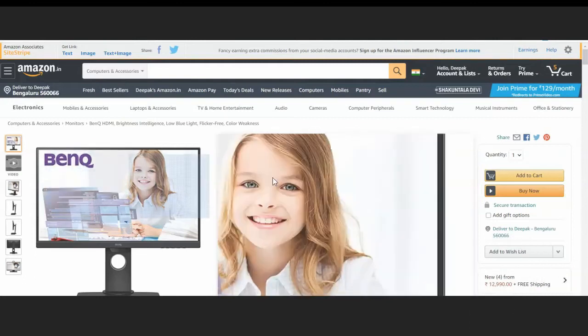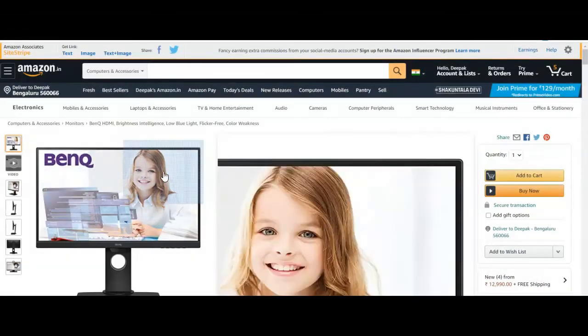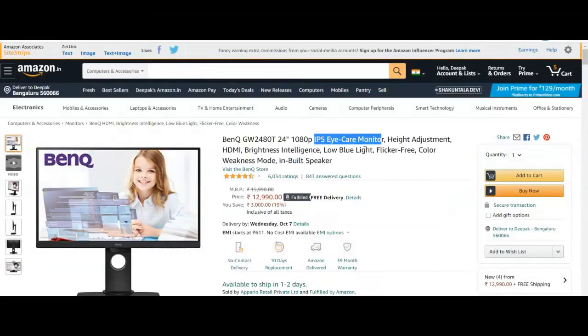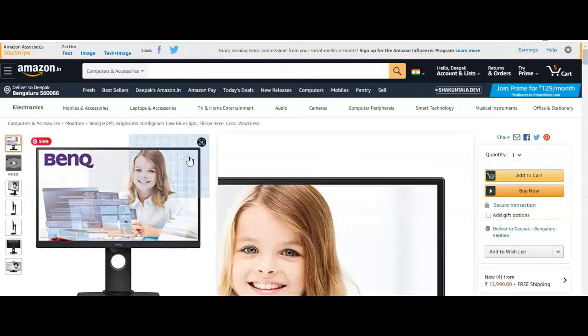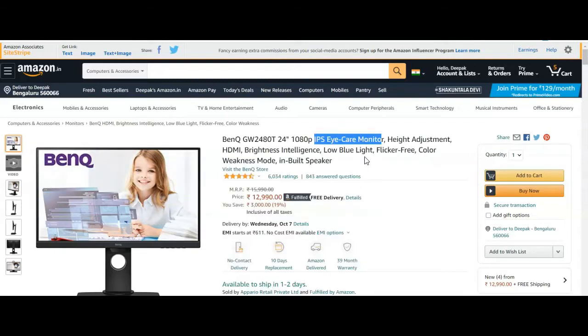This BenQ monitor has height adjustment, which is helpful if your chair doesn't fit your table properly. You also get an HDMI cable, brightness control, and intelligent low blue light.